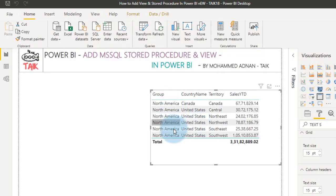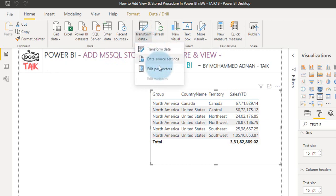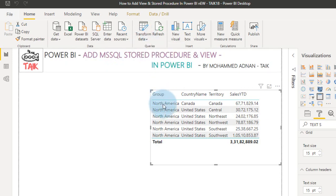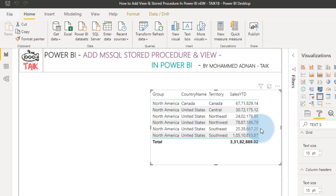And again click on apply changes. See here, it loads the data of North America, instead of Pacific. Now again click on transform data, edit parameters, and I want to select the Europe here, click OK.